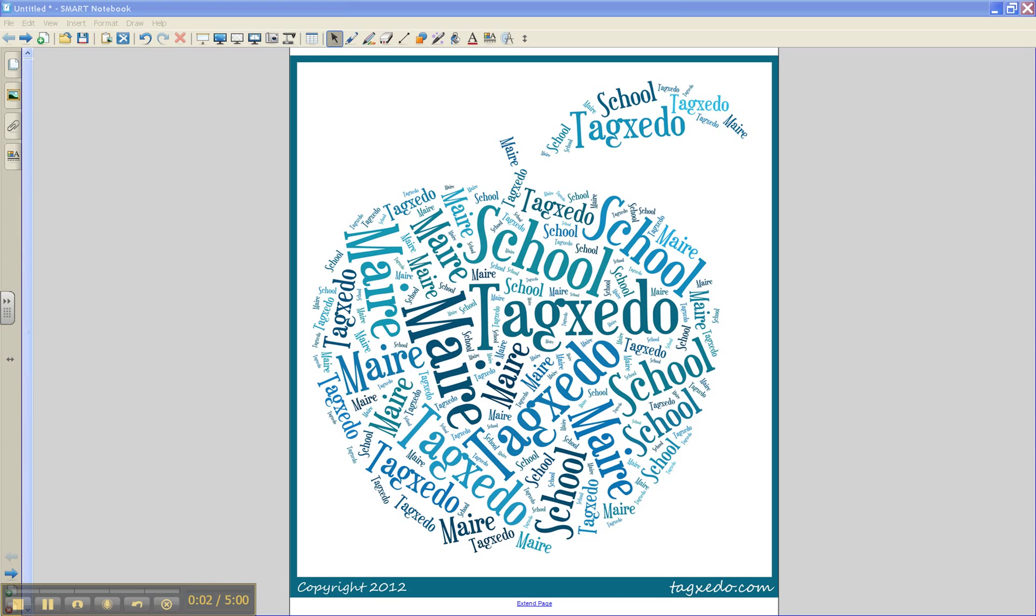Hi everyone! I have a great website to show you today that you may find useful with your students. It is called TagSedo.